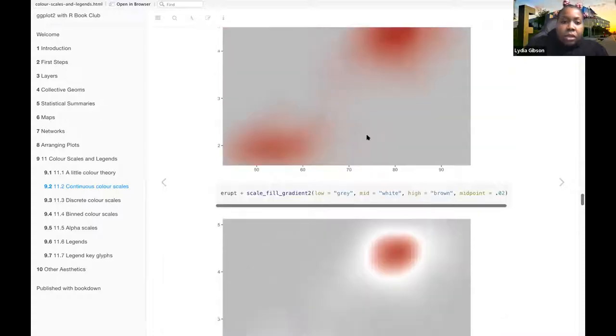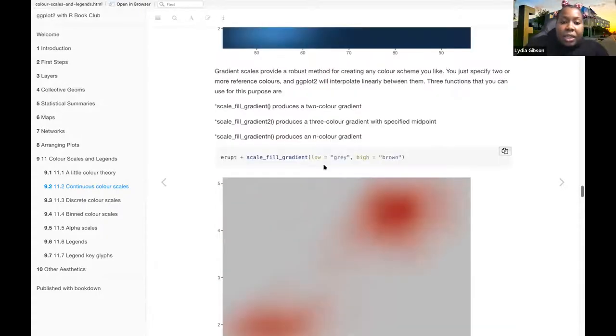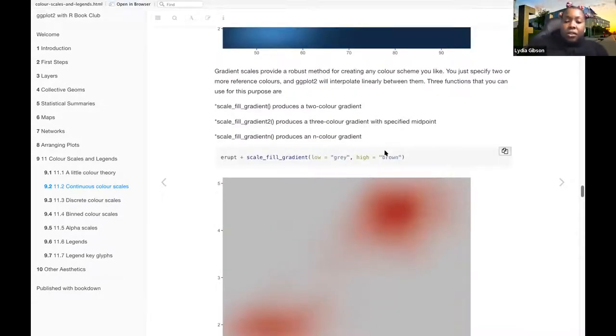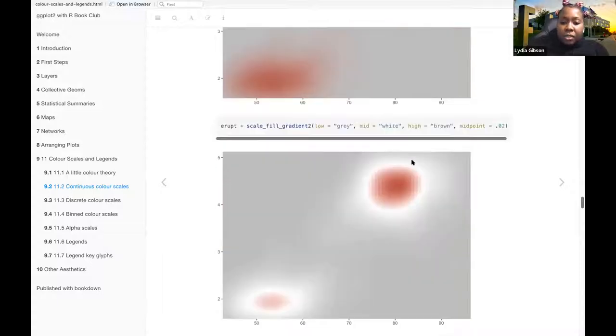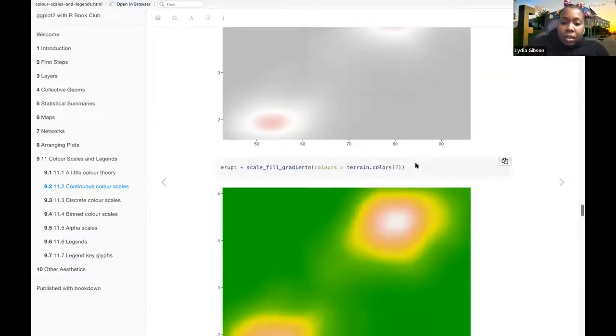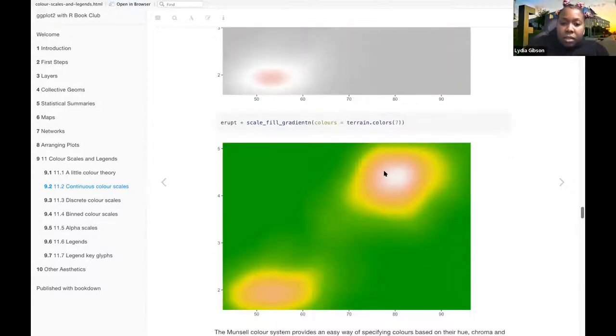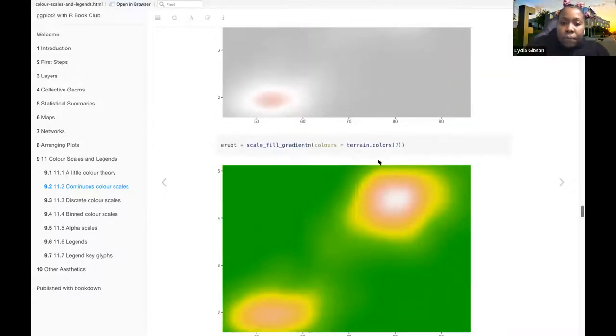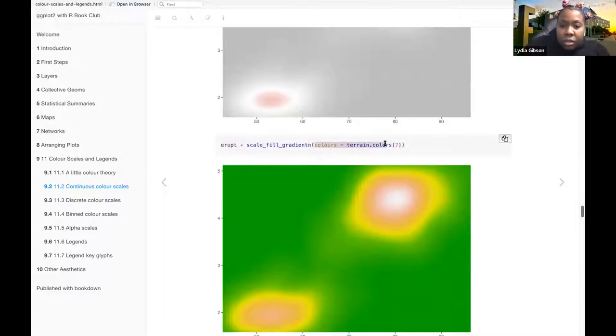And then scale-fill-gradient-n produces an n-color gradient. And that is this one. And they chose the colors here, colors terrain.